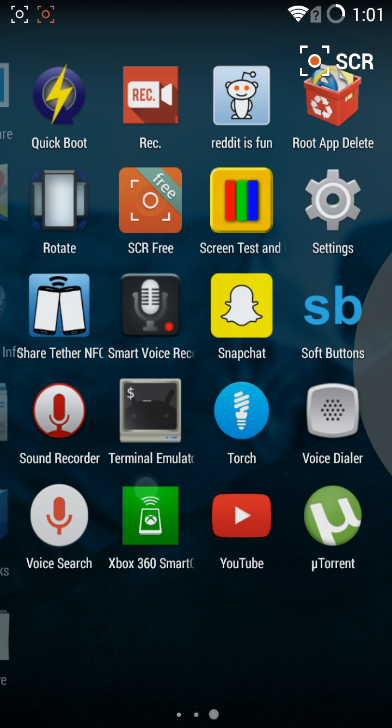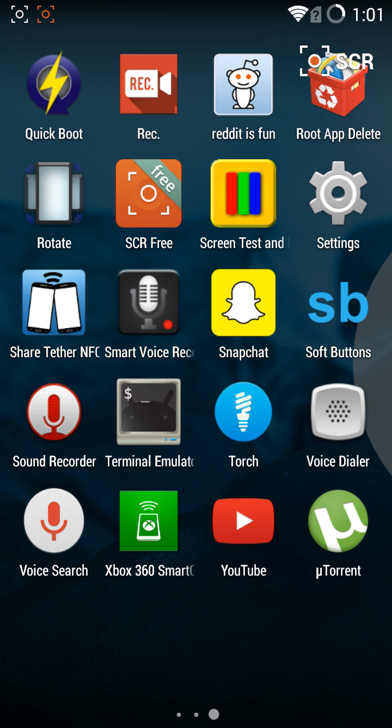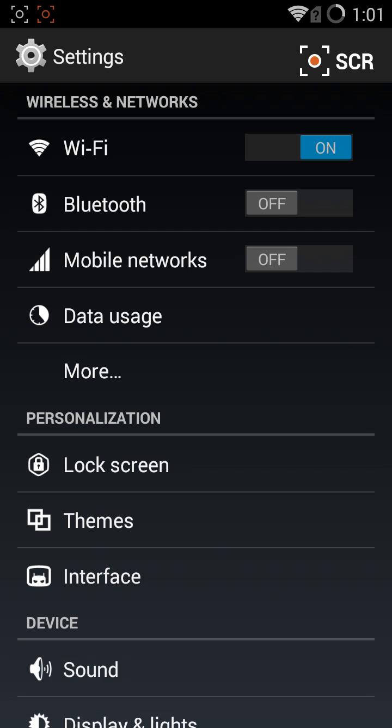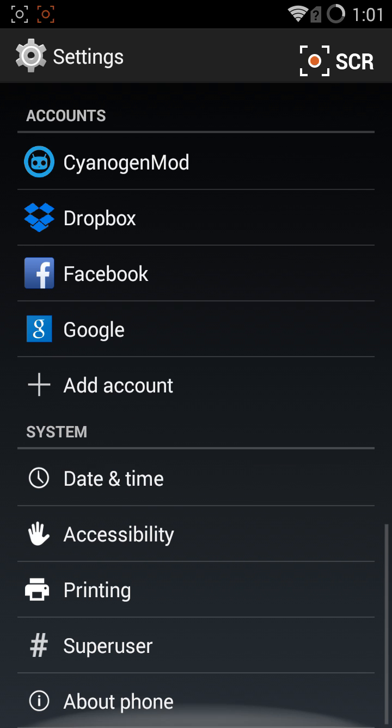The first step will be navigating to your settings application. From here you will scroll down until you see About Phone, click on that.